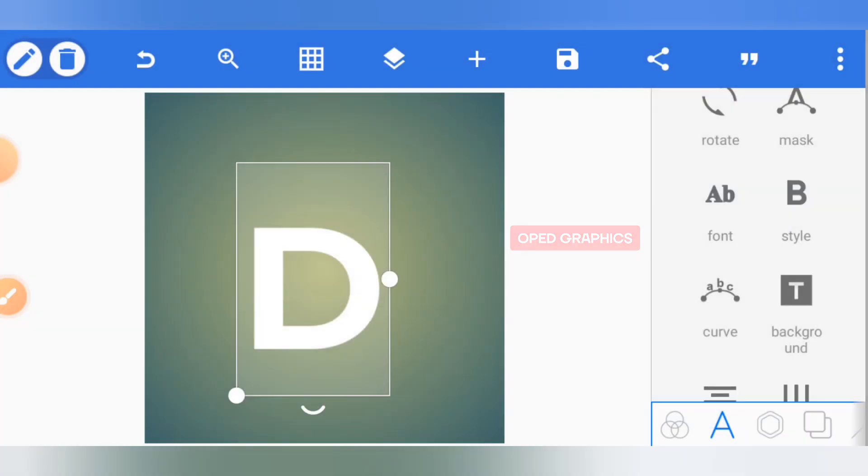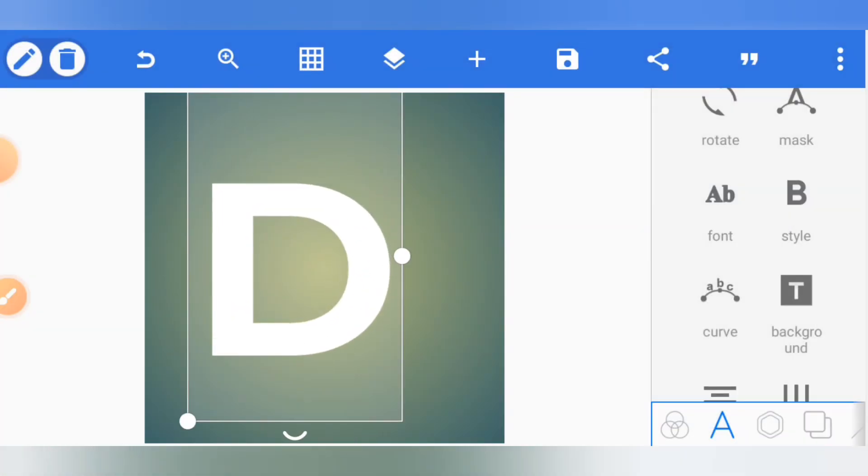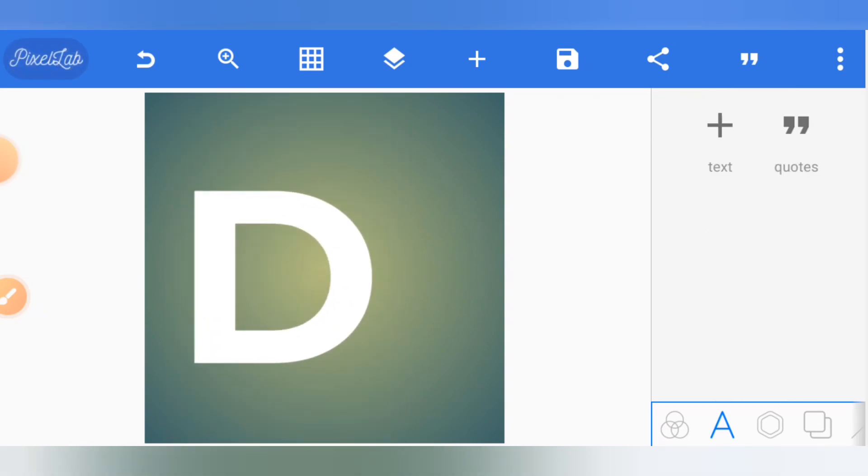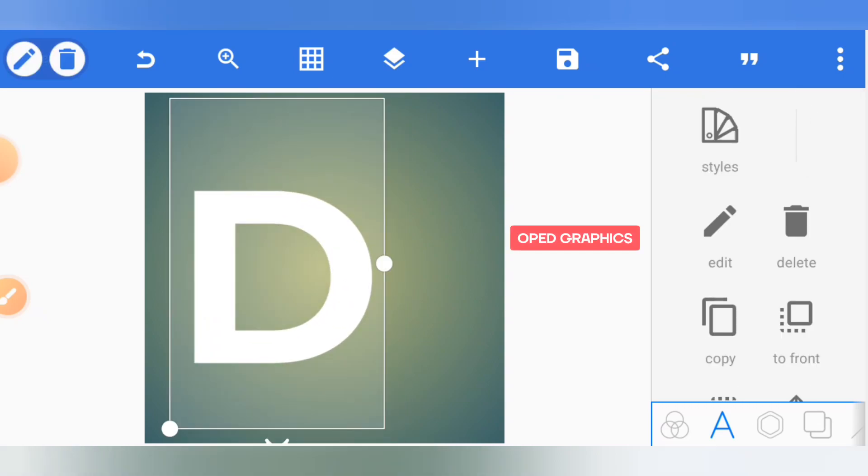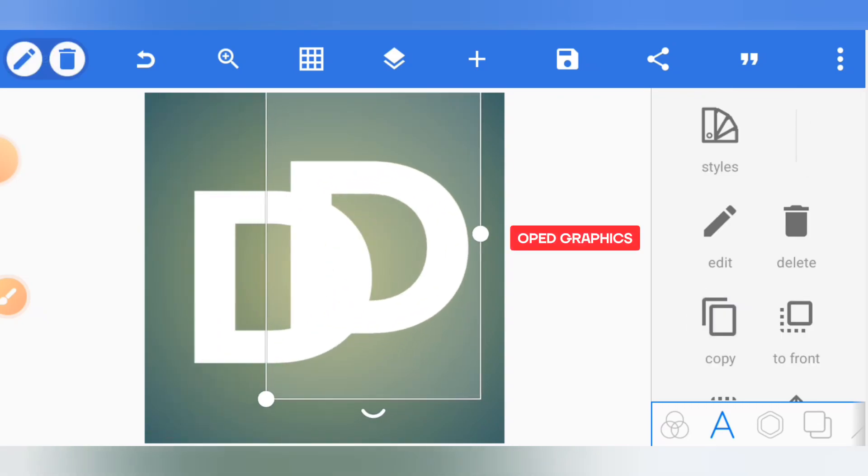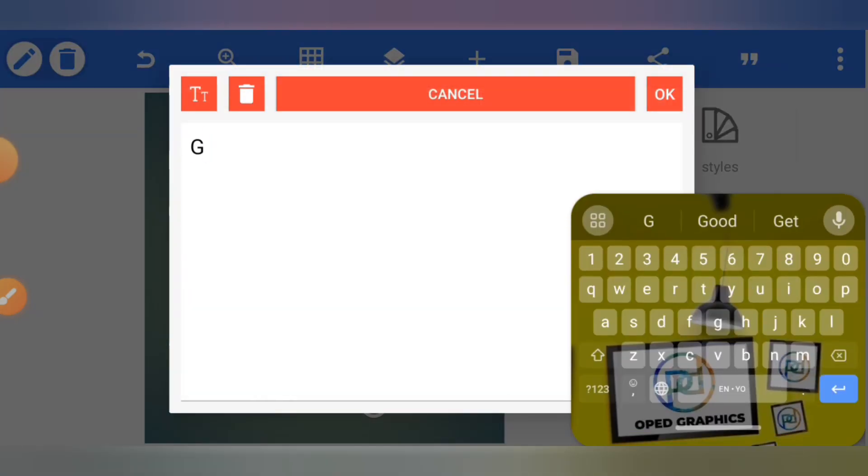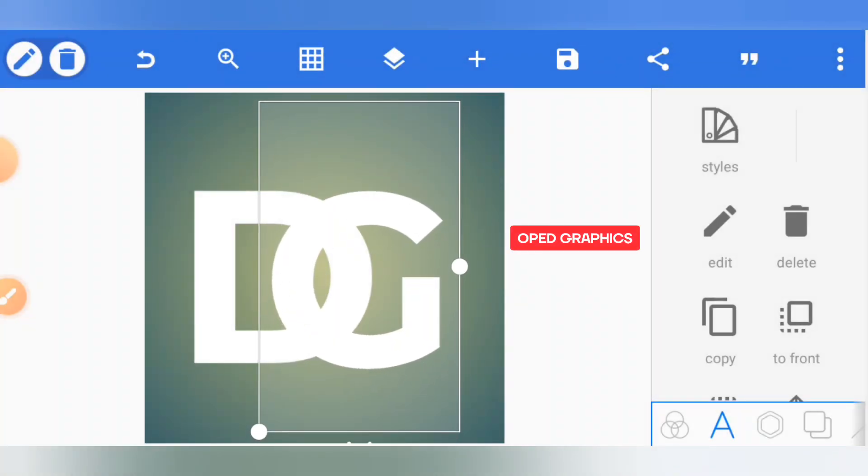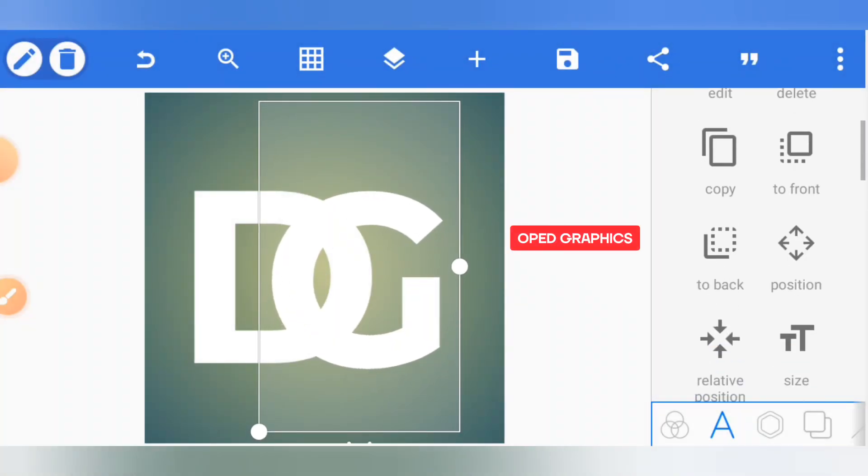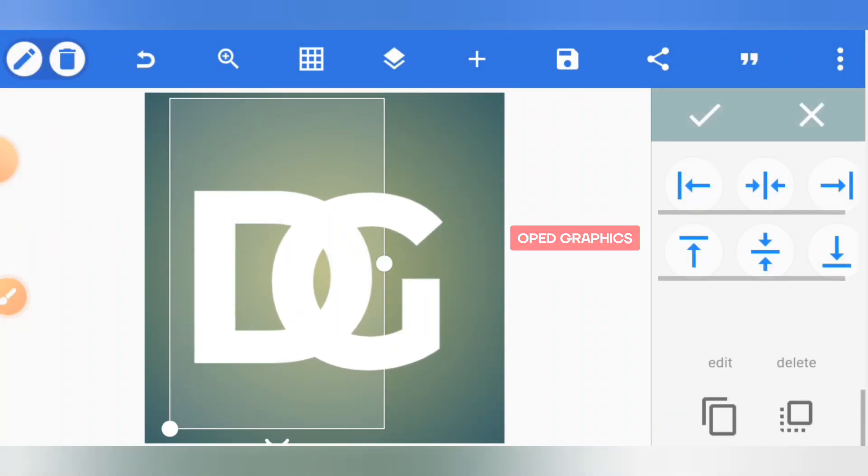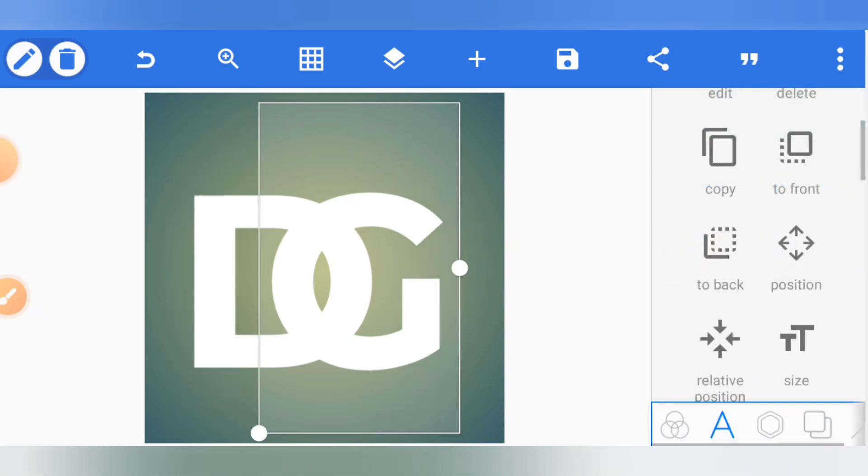This is the first letter. Copy the letter directly to retain the font and the text size. Edit and put G as the second letter. Now align it to the center.